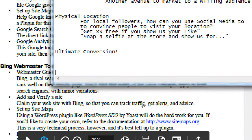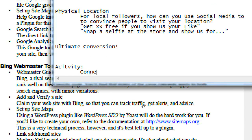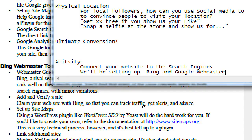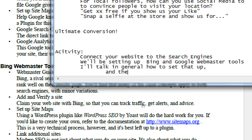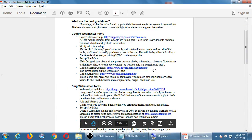So the idea is our activity: connect your website to the search engines. We'll be setting up Bing and Google webmaster tools. I'll talk in general how to set that up and then we'll have one-on-one time. Depending on the size of the class, that usually takes a little while and that's fine. That's what I'm planning on day two of the class. Let's look at the handout in general and then see what I'm talking about.